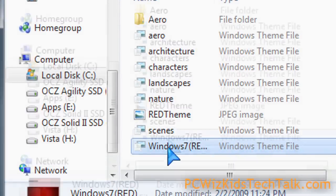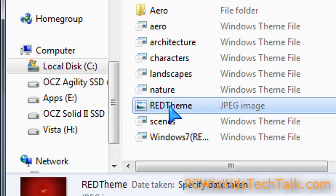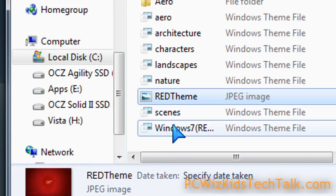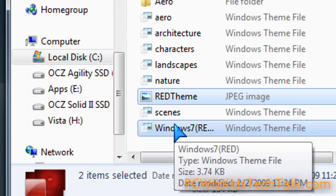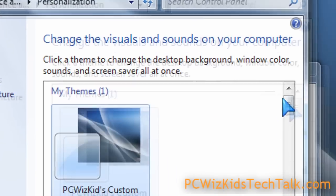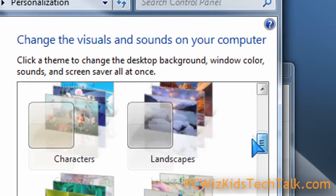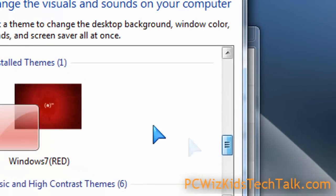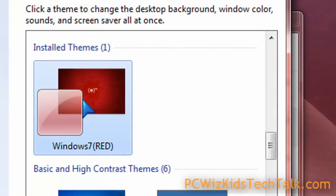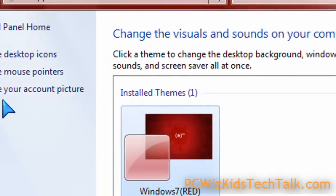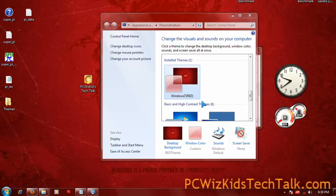So once you've pasted it in there and then go back into the personalized option to change your theme, it will appear there. You will now see it when you go down and scroll down. You will find it. Then you can click on it. It makes everything red.